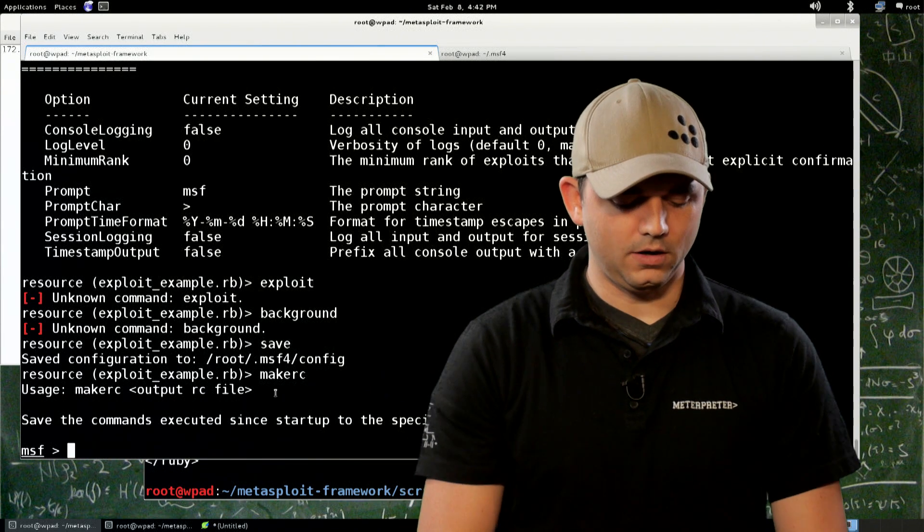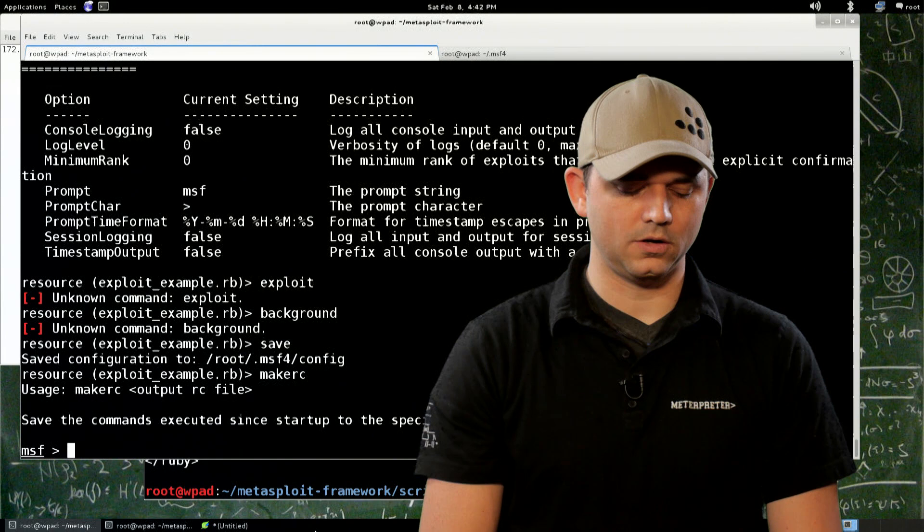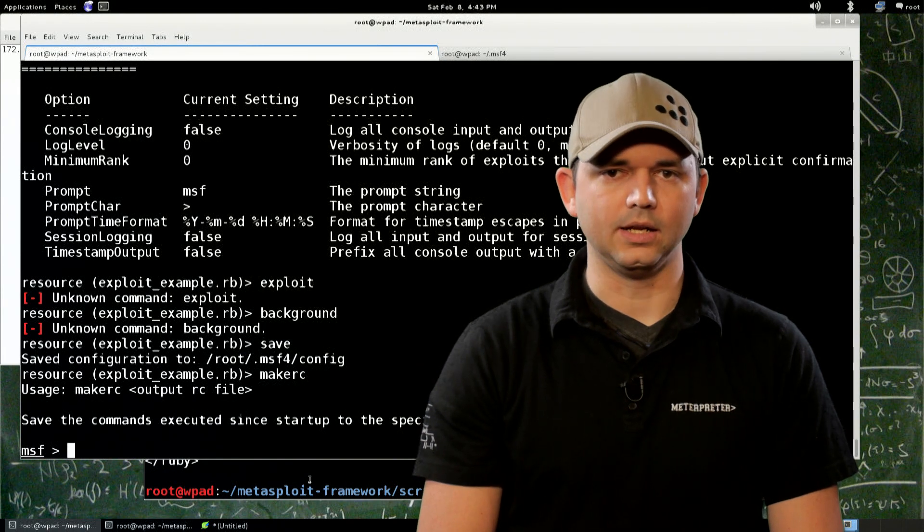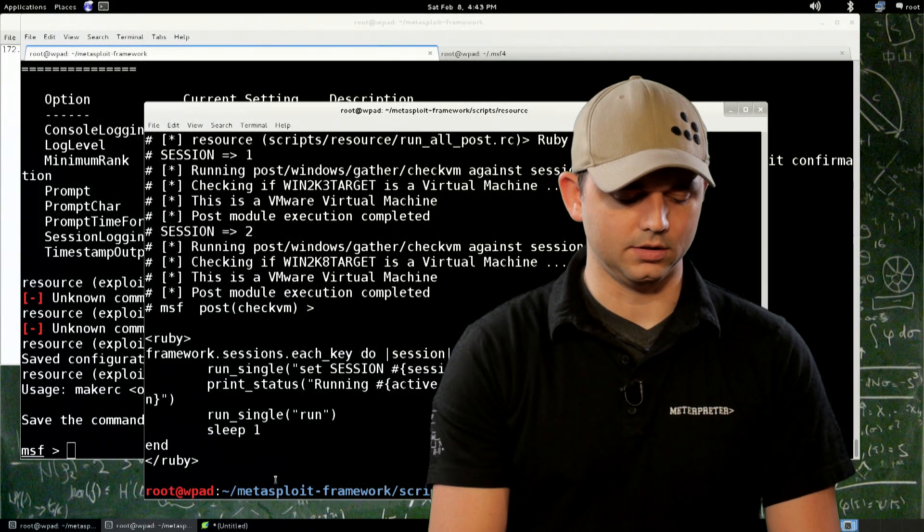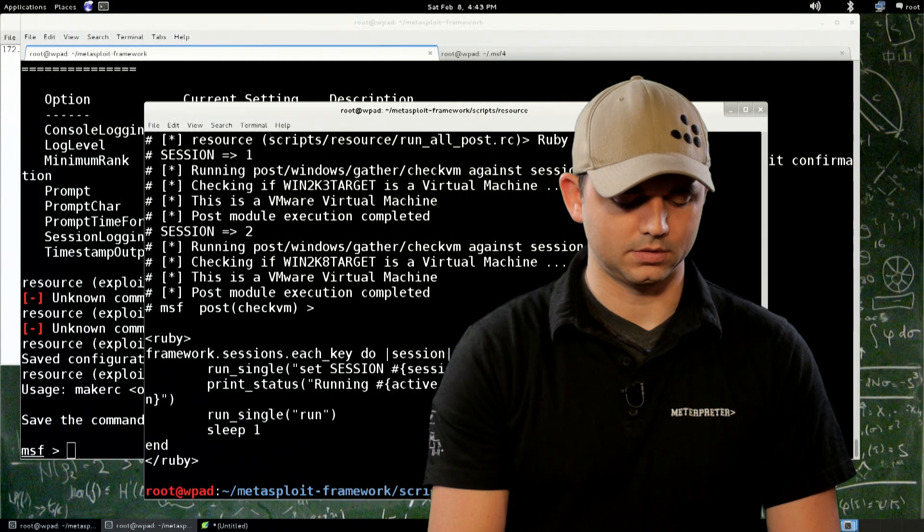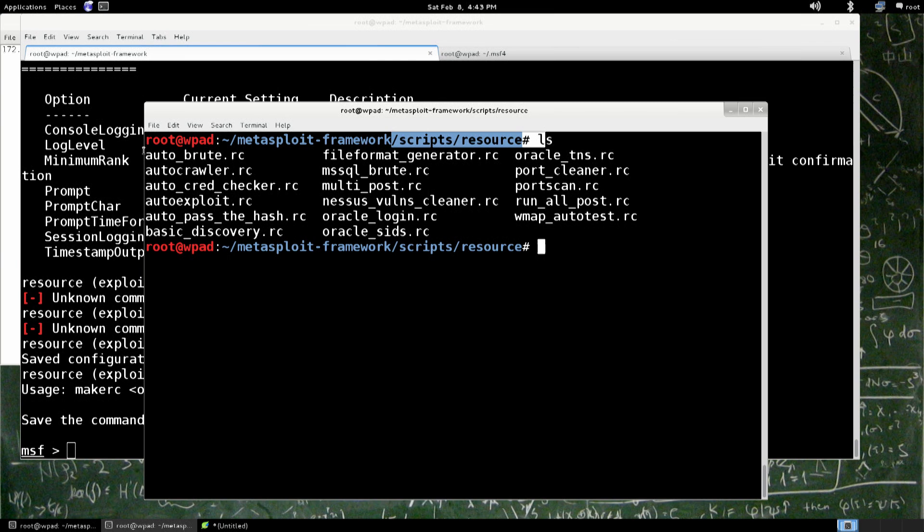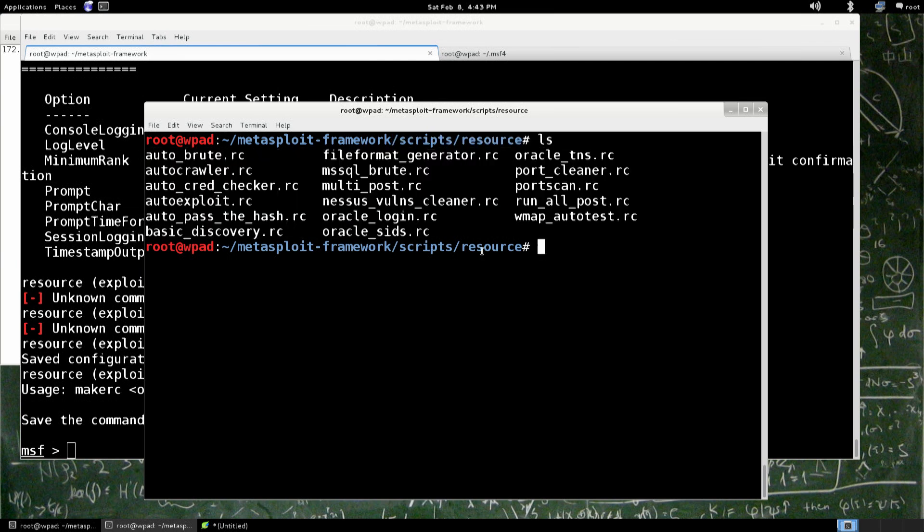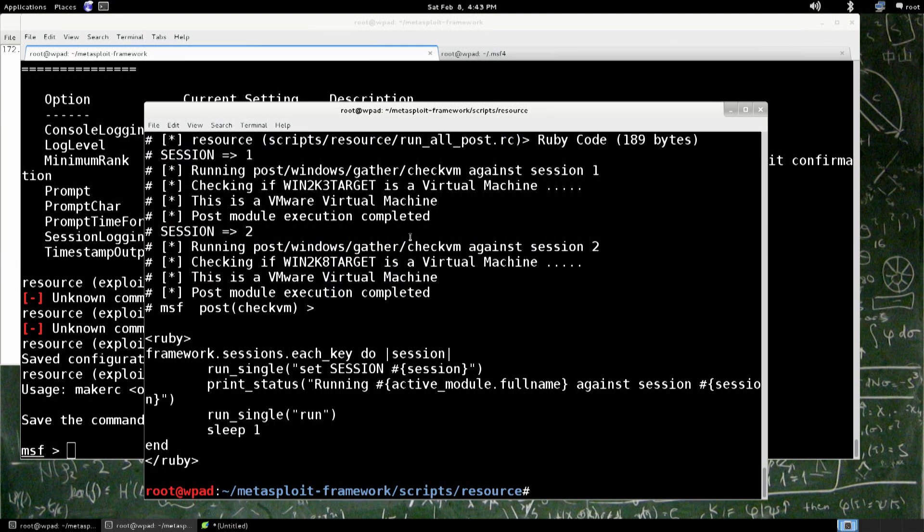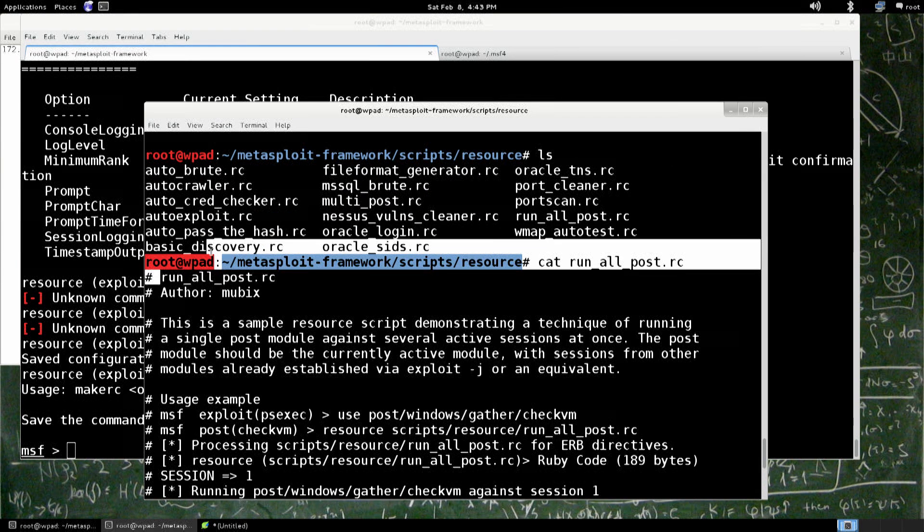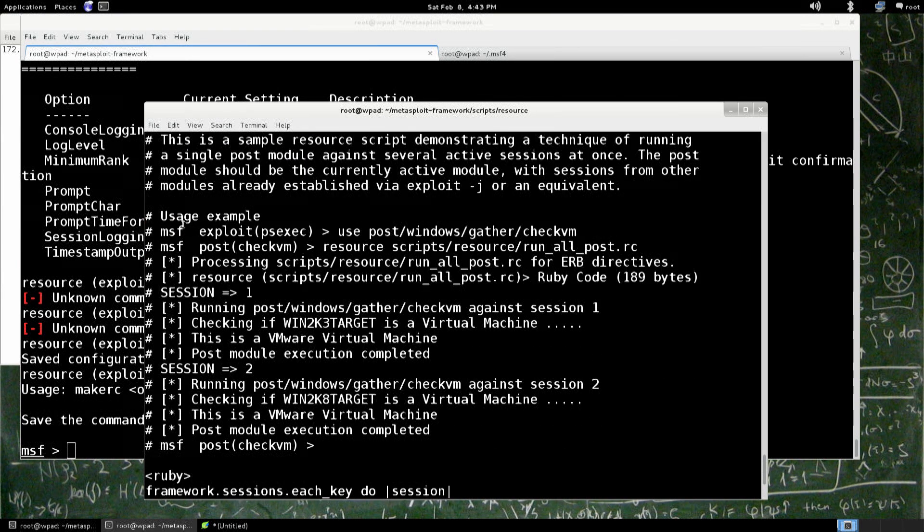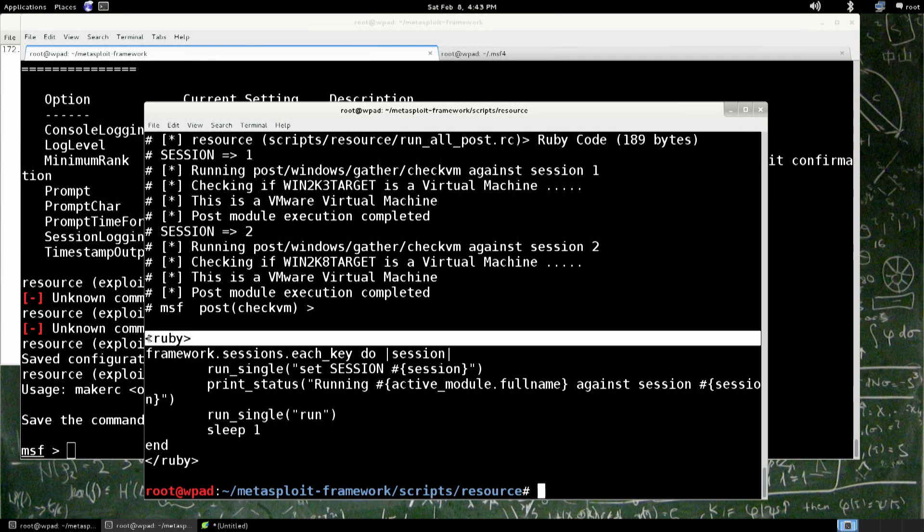Now, there are a bunch of resource scripts that are already inside of Metasploit that you can take a look at for examples. So if you look in scripts resource, so in your Metasploit directory, scripts resource, you can see that all of these are already here. Now I'm going to just show you one real quick, run all post. So if we scroll up a little bit, let's run all post. Here's some examples of what it's supposed to look like. And then we get to this Ruby tag.